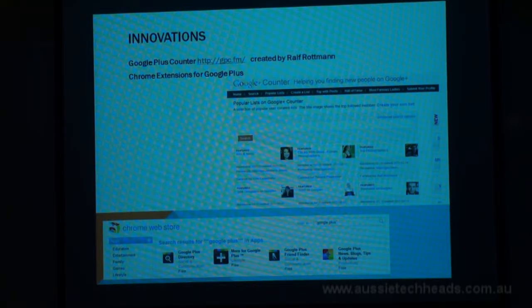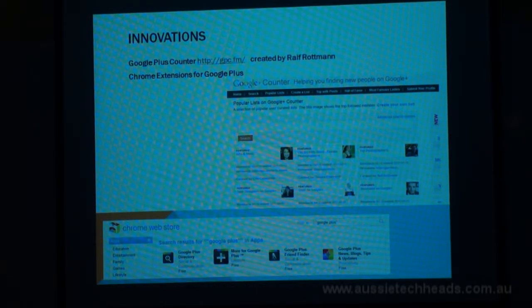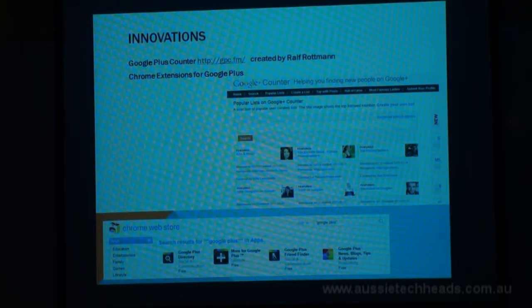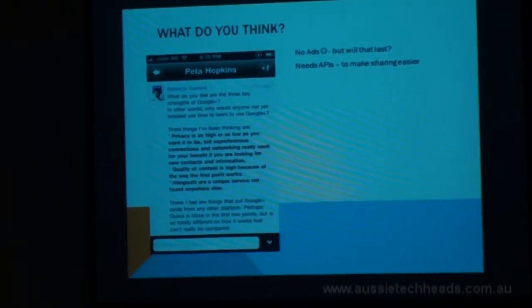Being able to share from anywhere is important to me because at the moment it's not easy — I have to go to Google Plus to do the sharing, whereas I want to be able to share from Zite or Flipboard on my iPad, or include a hashtag in a tweet and have it automatically go to Google Plus. Those are the sorts of integrations I'd really like to see.